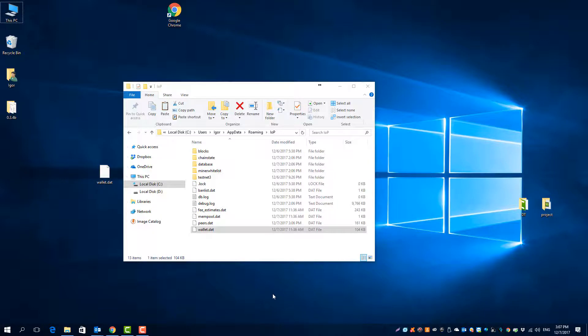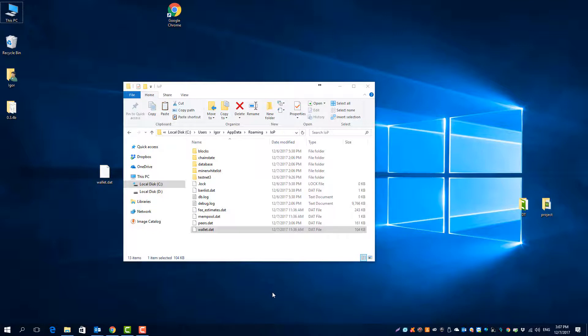But also please keep in mind if someone else has this file from you, he will also have full control over your IOPs. But if you have set up a password, he will also need the password to control your IOPs. So maybe it's a wise idea to encrypt your wallet before that step.